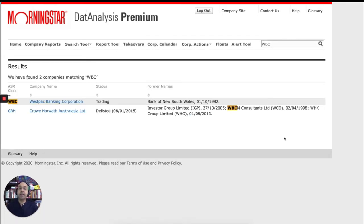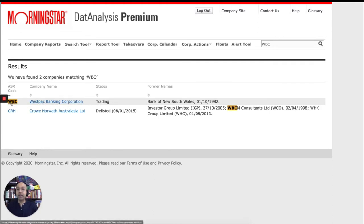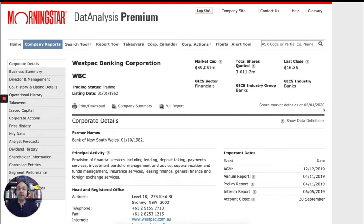And data analysis offers me a couple of results. But I think it's the first one I'm after. WBC Westpac Banking Corporation status trading. So I can just click on the code, which will take me to the company report.